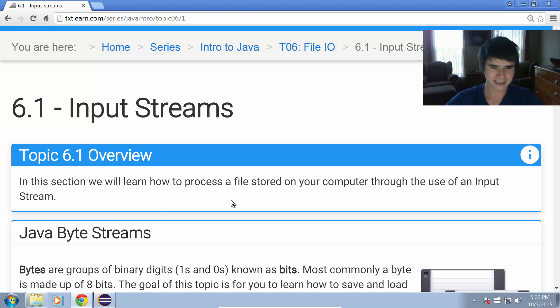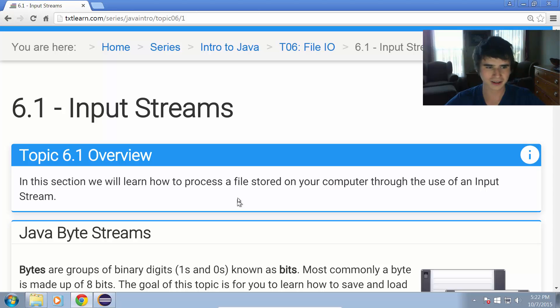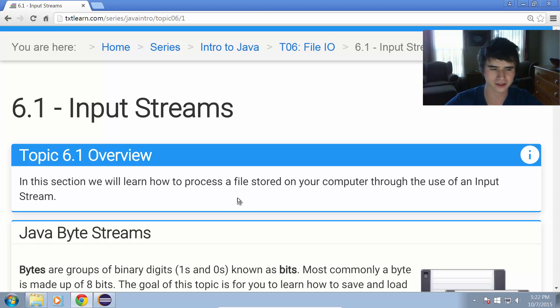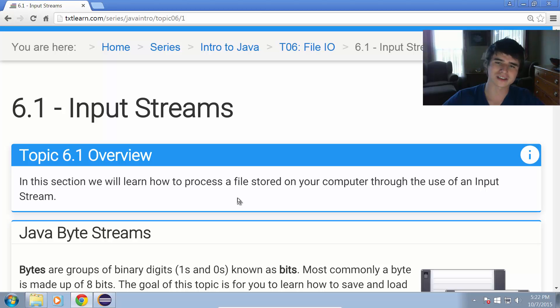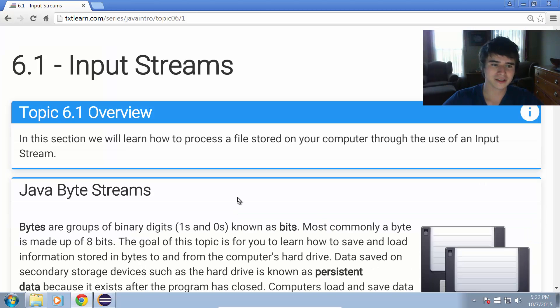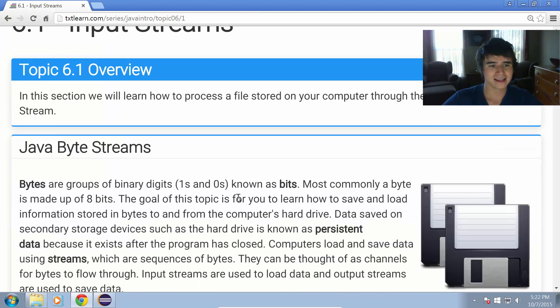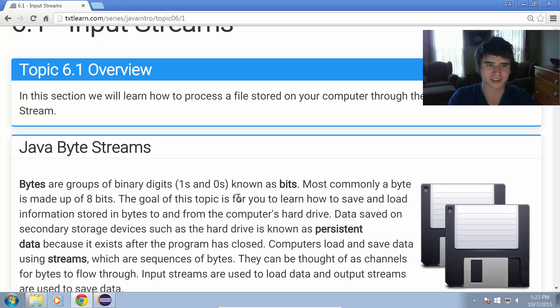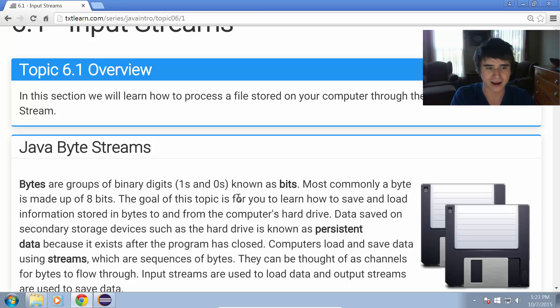Hello ladies and gentlemen, Kevin Olson from TextLearn.com and welcome to lesson 6.1 of the Intro to Java series. In this lesson we're going to learn about file input streams and how they can be used with Java in order to open and read from a file.